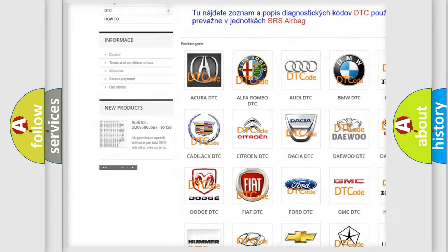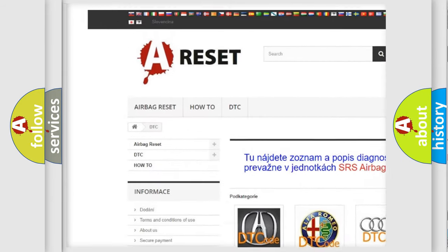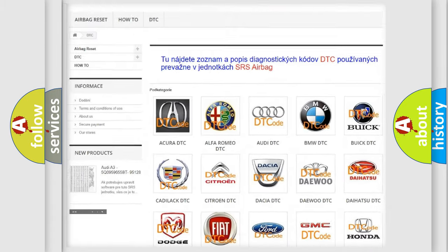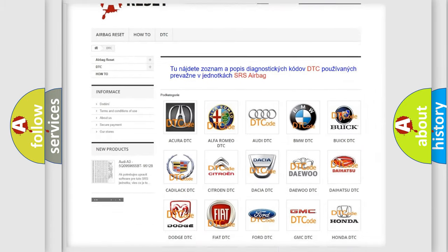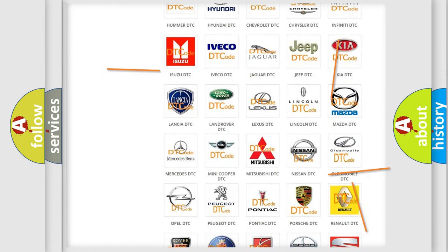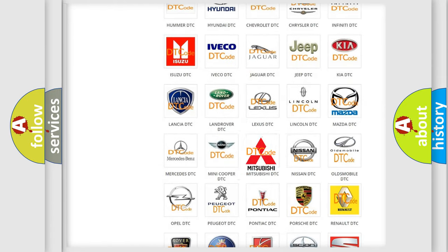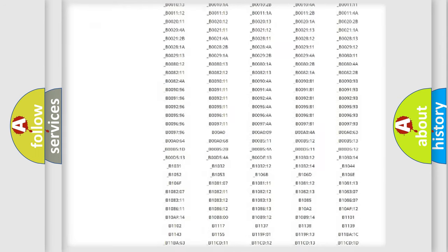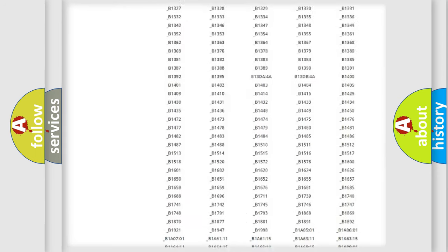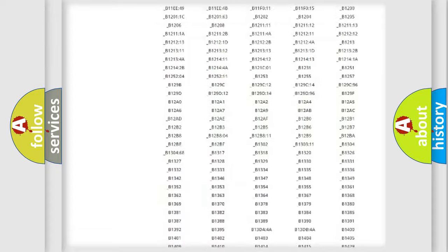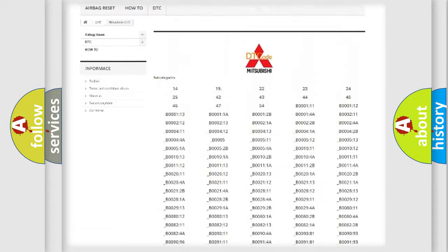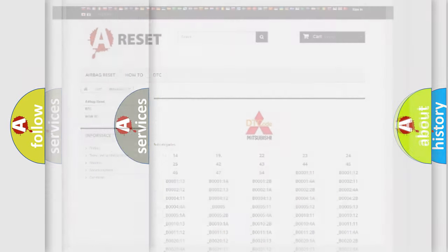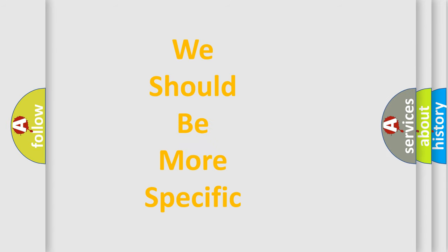Our website airbagreset.sk produces useful videos for you. You do not have to go through the OBD2 protocol anymore to know how to troubleshoot any car breakdown. You will find all the diagnostic codes that can be diagnosed in Mitsubishi vehicles, also many other useful things.